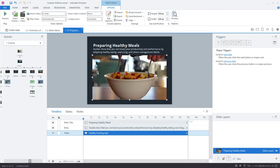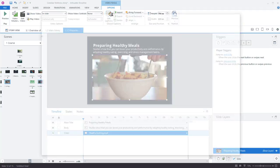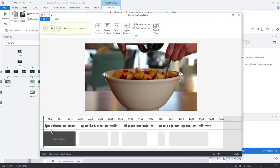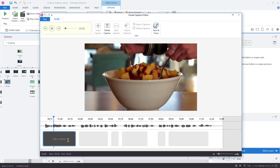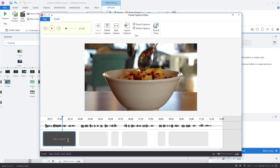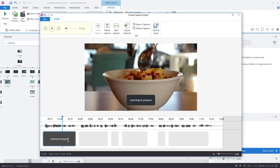So if I select the video right here I've already imported it but I can click edit captions and you can see that the placeholders are now in place for me to quickly add my captions. So I can press enter, learning to prepare meals and so on.